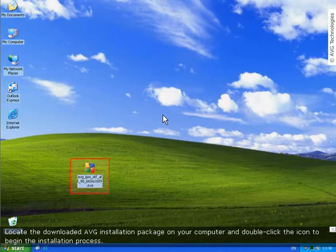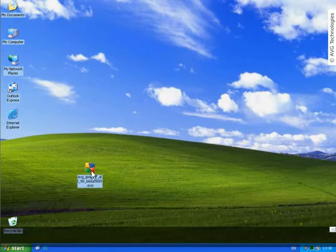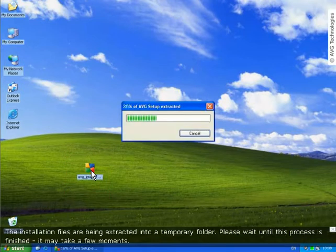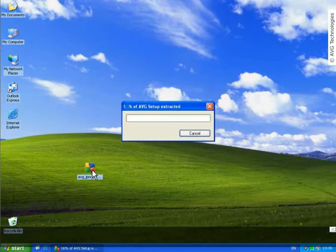First, locate the downloaded AVG installation package on your computer and double-click the icon to begin the installation process. The installation files are now being extracted into a temporary folder. Please wait until this process is finished. It may take a few moments.